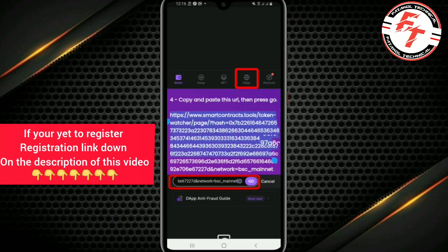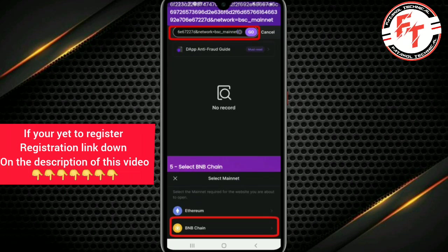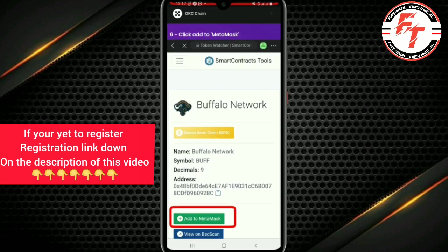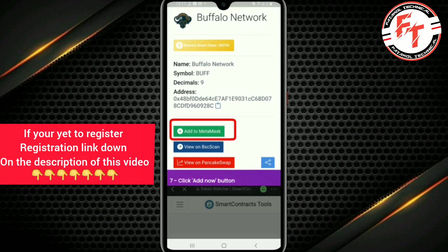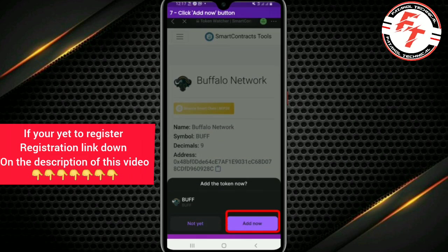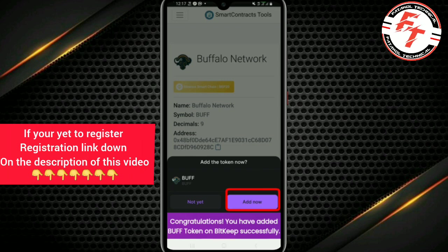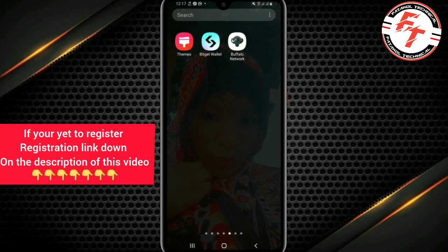The contract address is available on your wallet — copy it. Then add it as BNB chain, which is Binance Smart Chain. The last instruction says to add it to MetaMask. Click 'Add', and once you click Add, congratulations — you have opened the wallet. Then move back to the BitGet application.